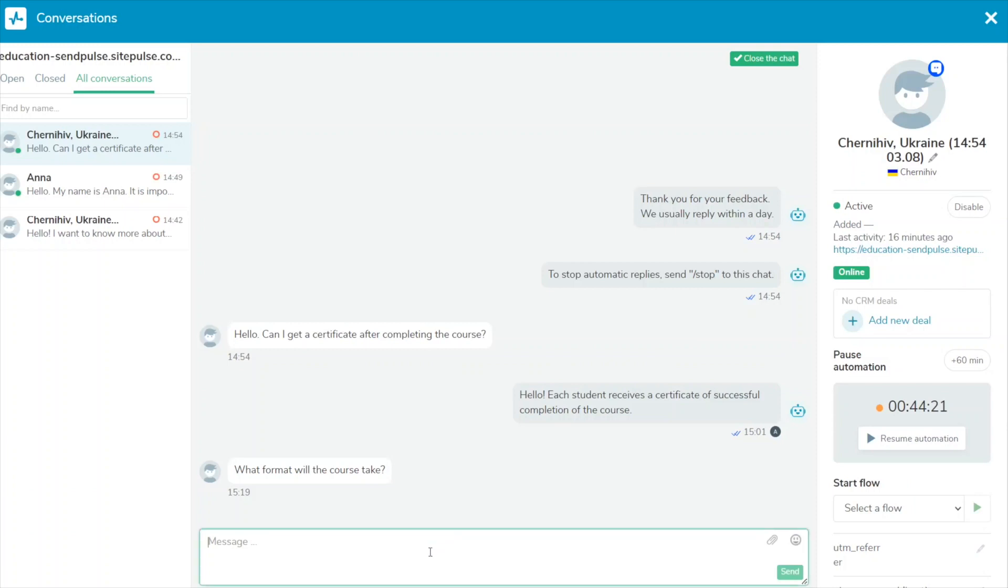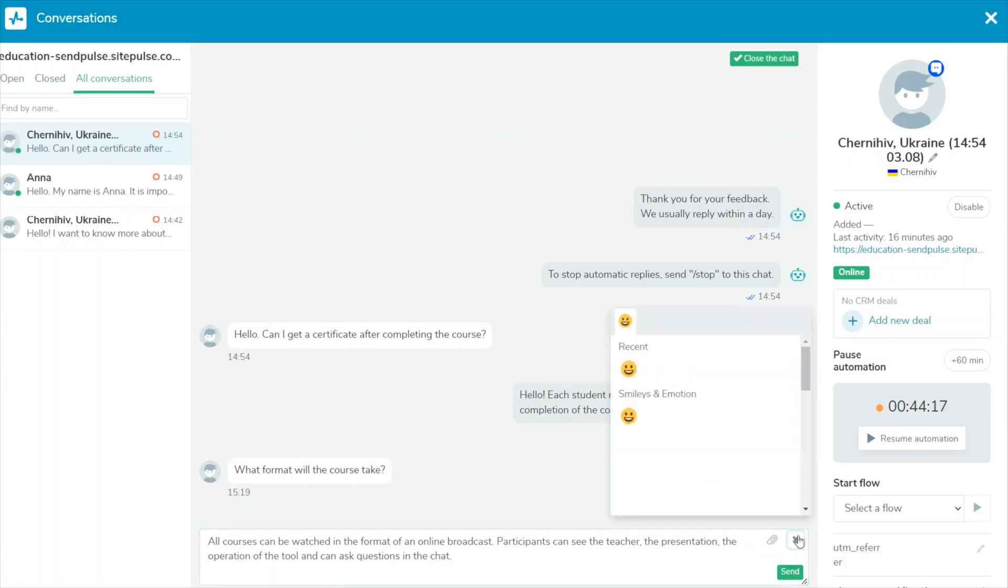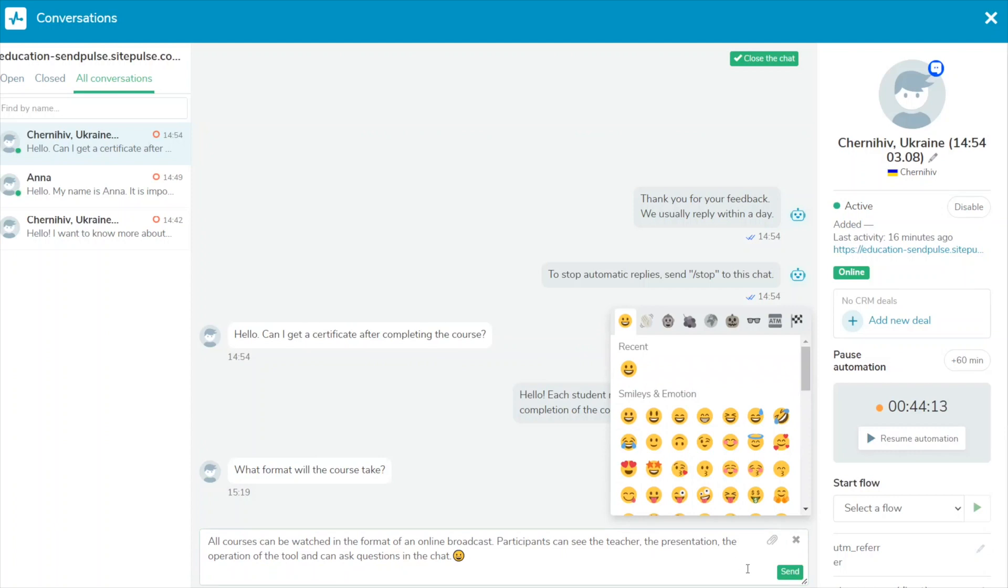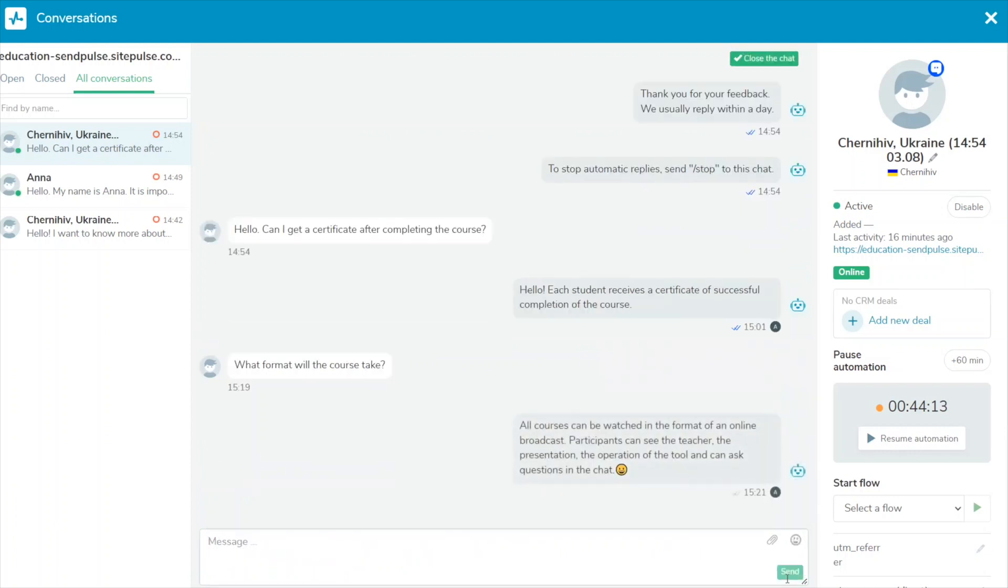In the bottom field, you can reply to users in your live chat. You can enter up to 512 characters for one message, attach files, and diversify your messages with emojis. Once you've composed your message, click send.